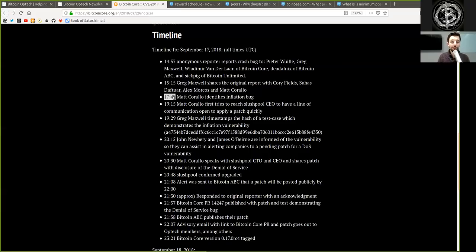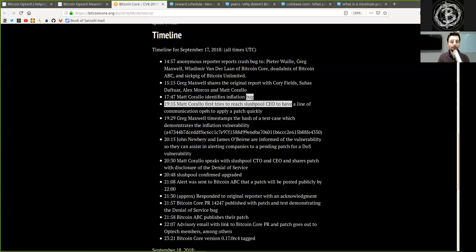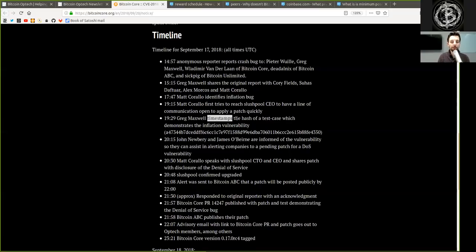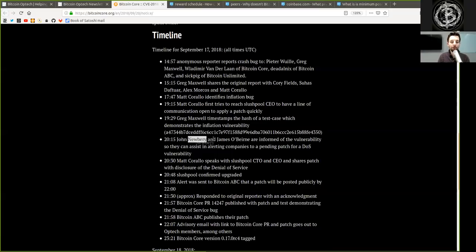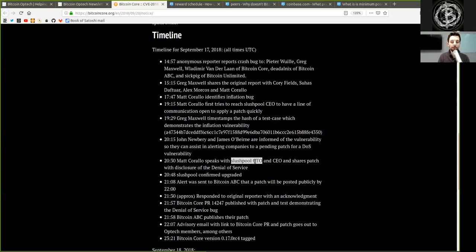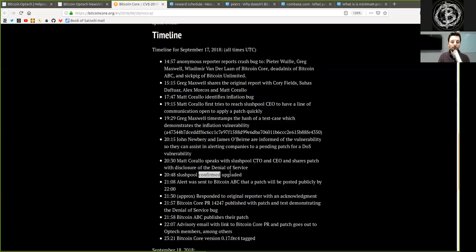17:47, Matt Corallo identifies the inflation bug. 19:15, Matt Corallo first tries to reach Slushpool's CEO to have a line of communication open to apply a patch quickly. 19:29, Gregory Maxwell timestamps the hash of a test case which demonstrates the inflation vulnerability. 20:15, John Newbery and James O'Beirne are informed of the vulnerability so that they can assist in alerting companies to the pending patch of the denial of service vulnerability. 20:30, Matt Corallo speaks with Slushpool's CTO and CEO and shares patch with disclosure of denial of service. 20:48, Slushpool confirms upgraded.